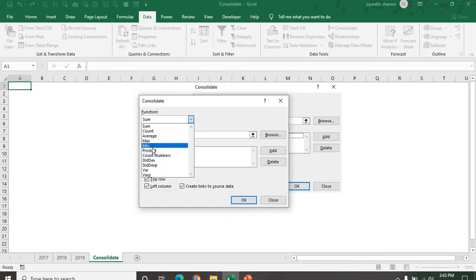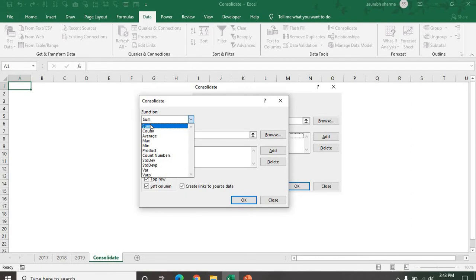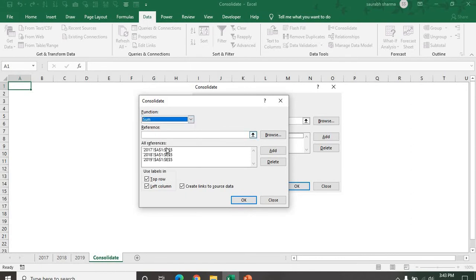What is the maximum sale number for the Amazon? Minimum product, count numbers, standard deviation, standard deviation product, variance, and variance P. Now we are using the sum because I want the sum of my all years.